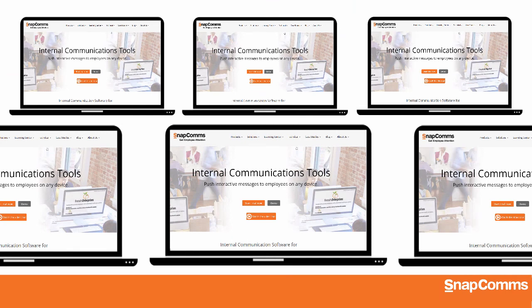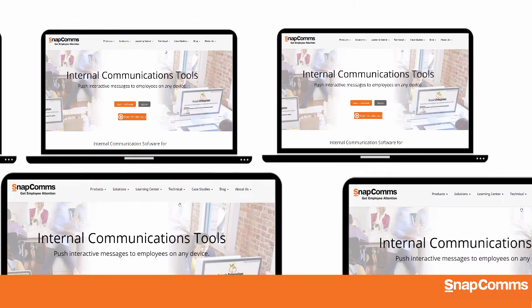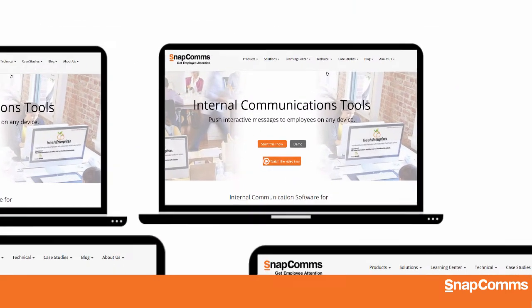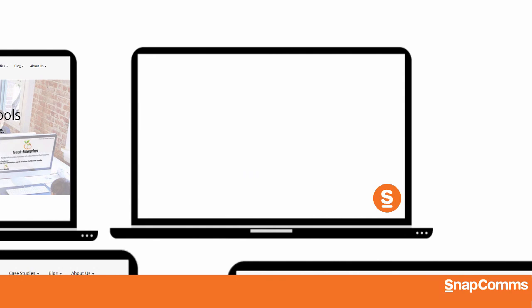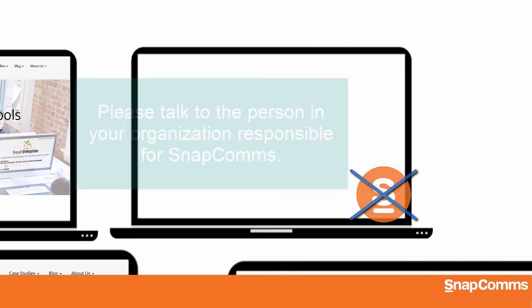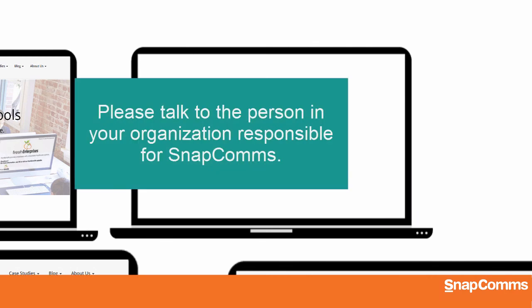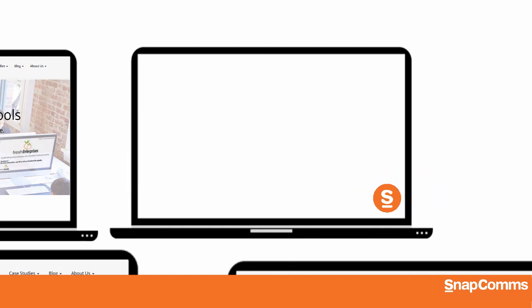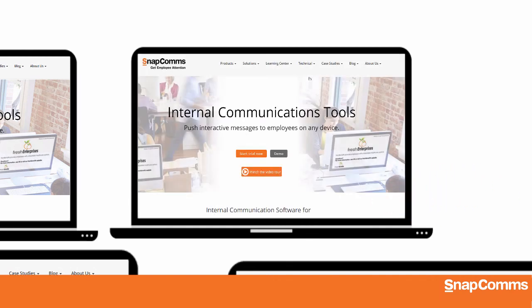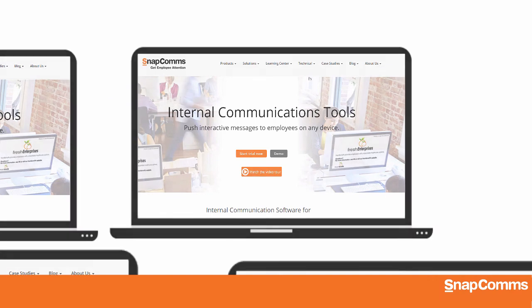One final note, you may find that some users don't see your screensavers because their copy of the SnapComms app is not set up to receive them. Please talk to the person in your organization responsible for SnapComms. They'll give you a new copy of the SnapComms app to install on that user's PC, so they'll be able to see your screensavers.